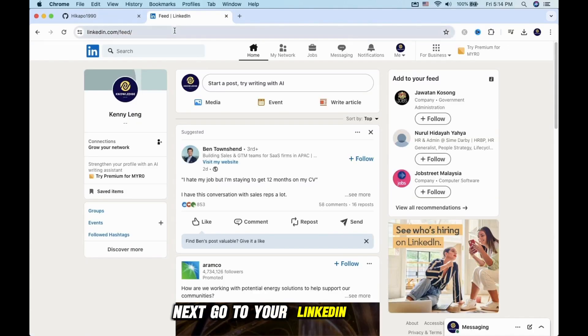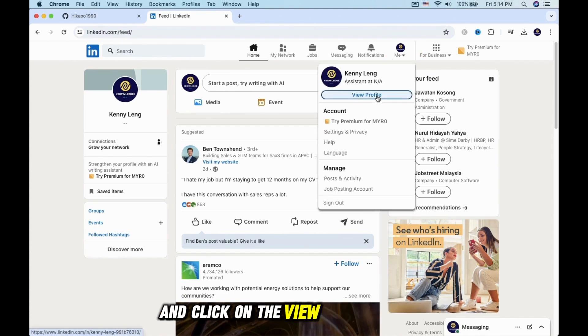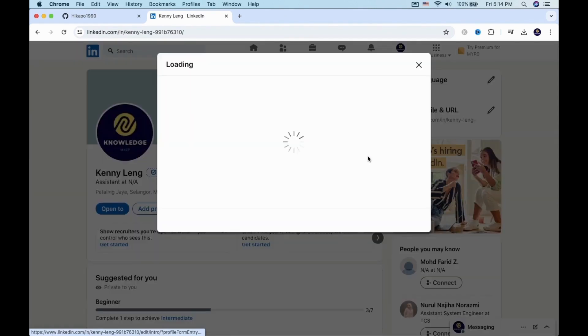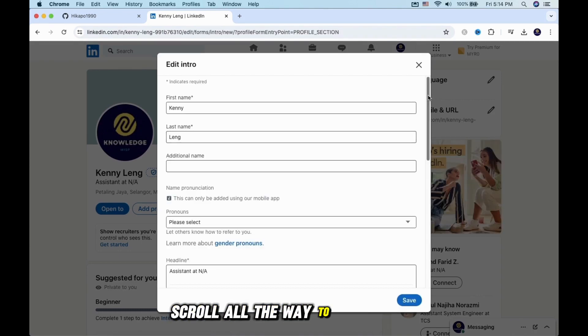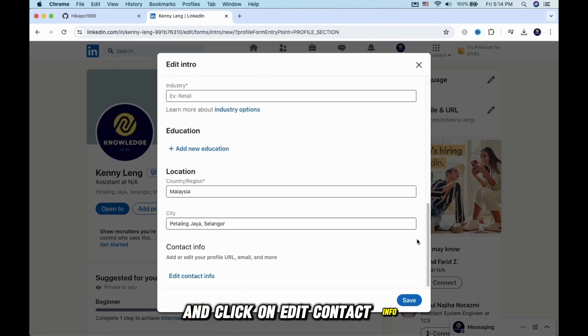Next, go to your LinkedIn account. From there, select your profile icon up top and click on the View Profile button. A new box will pop up. Scroll all the way to the bottom and click on Edit Contact Info.